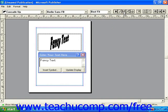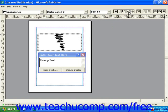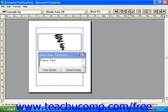The next button is the flip button. This can be used to turn your letters on their side, or turn the whole word on its side. Notice how once you click that, the text runs from the top of the frame to the bottom.